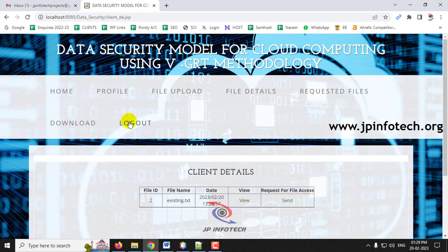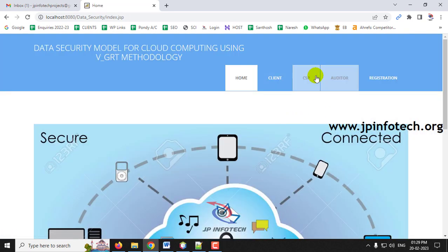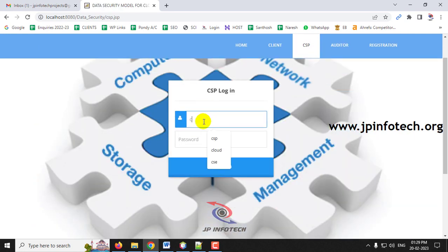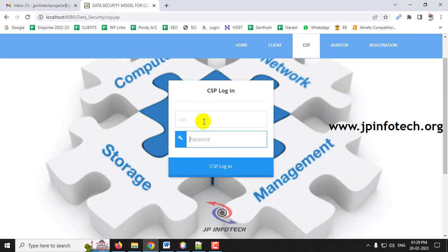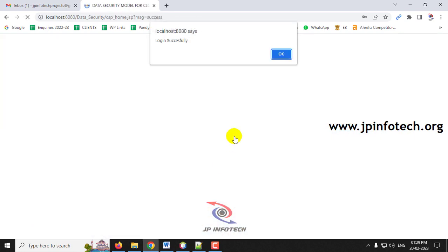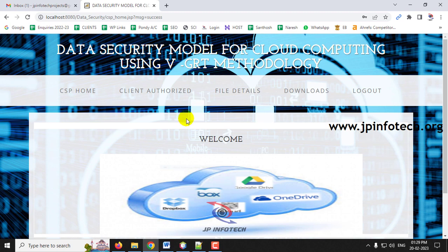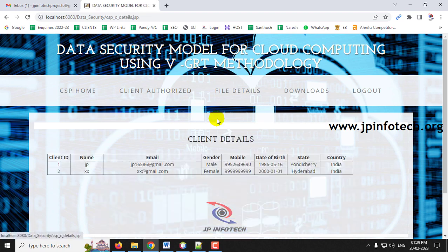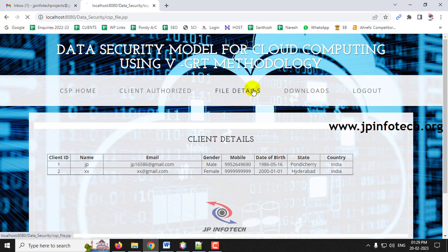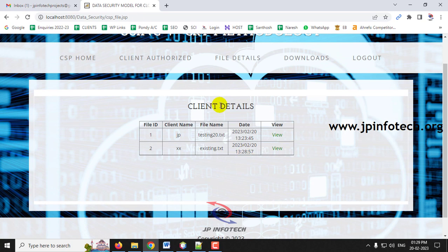Log out and go to the CSP part. Earlier there was only one client — now you can see the second client that was just created, and the file details have been updated with the second uploaded file.